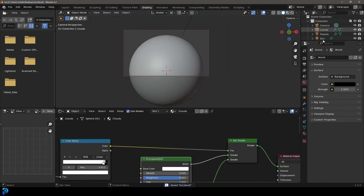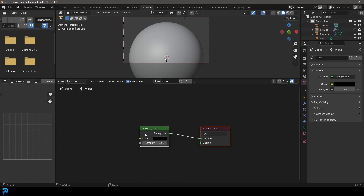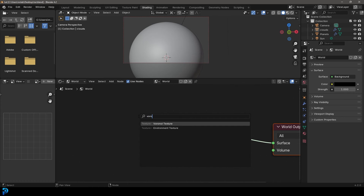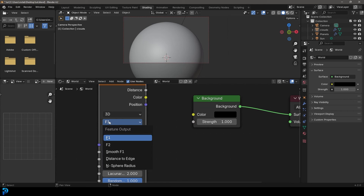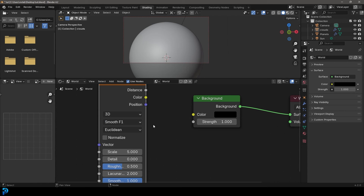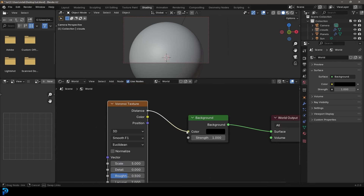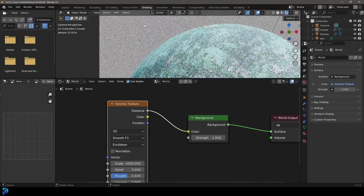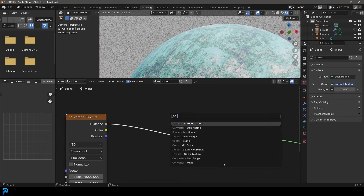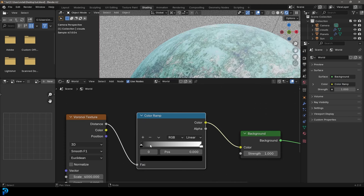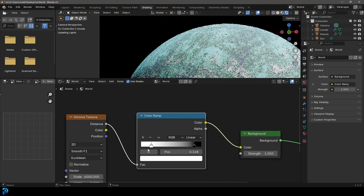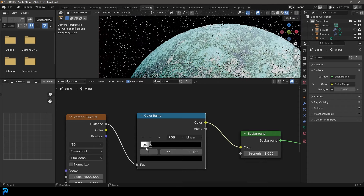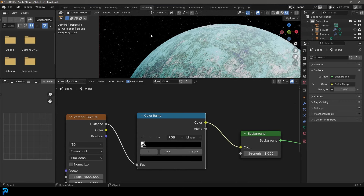Now we're going to go over to our world properties. We already changed this to black, but we can come here and change this to 'World,' drag it up, and go Shift+A search to get a Voronoi texture. Change the dropdown from F1 to smooth F1 and plug the distance into the color. Set the scale to 4,000. Then go Shift+A search and get a color ramp, place it on here. Drag the black value up and the white value down, swap them around, and bring the black closer until we get those stars looking the way we want. Now we have this nice stars background.